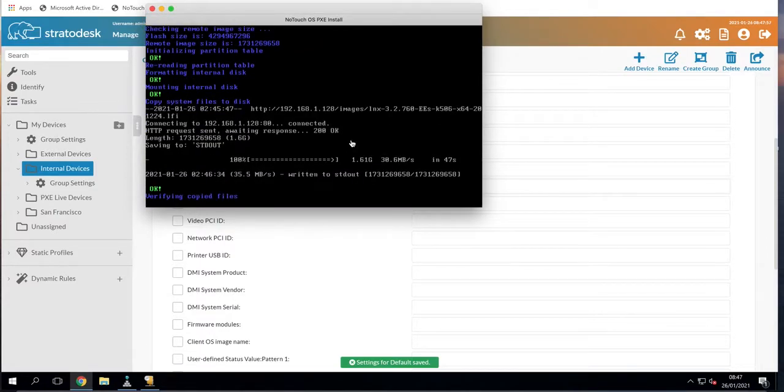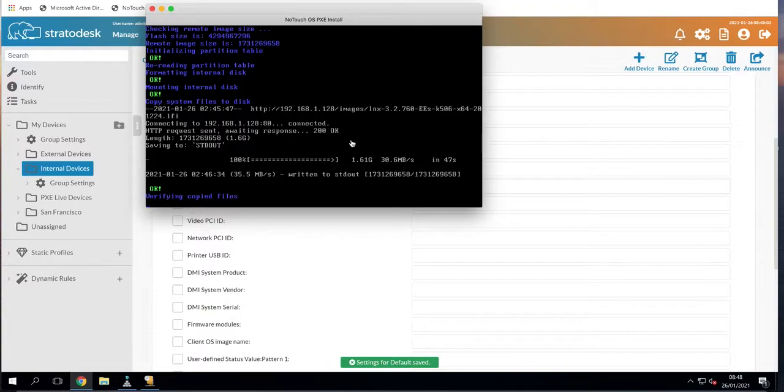OK, so the installation is now complete and it's just verifying the installation. Once this is complete the machine will reboot.